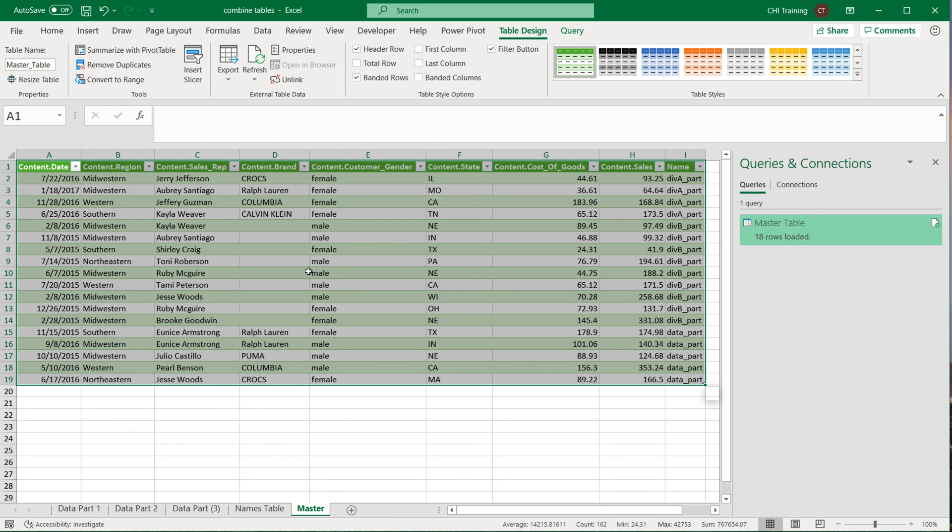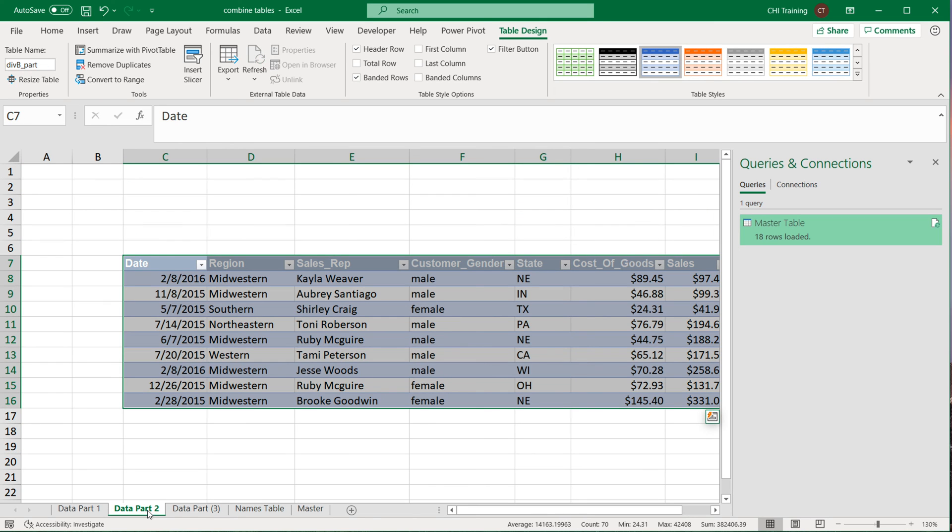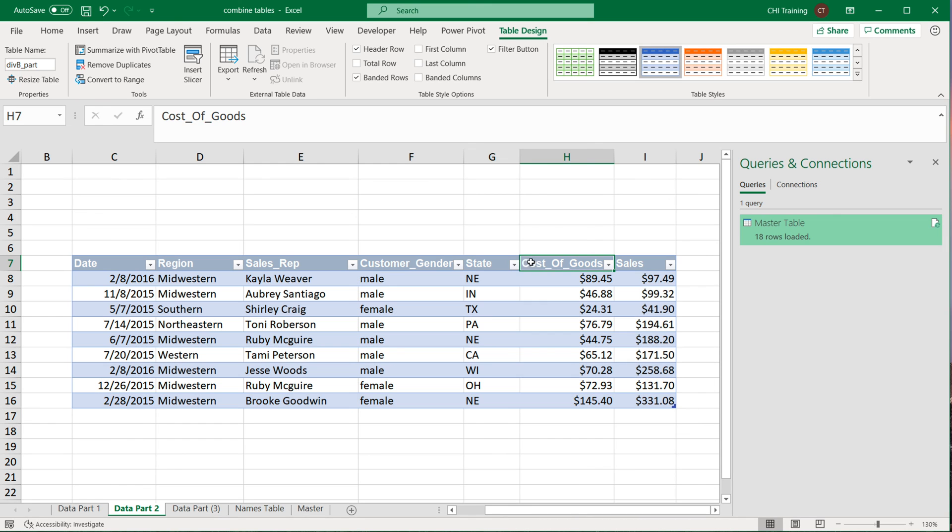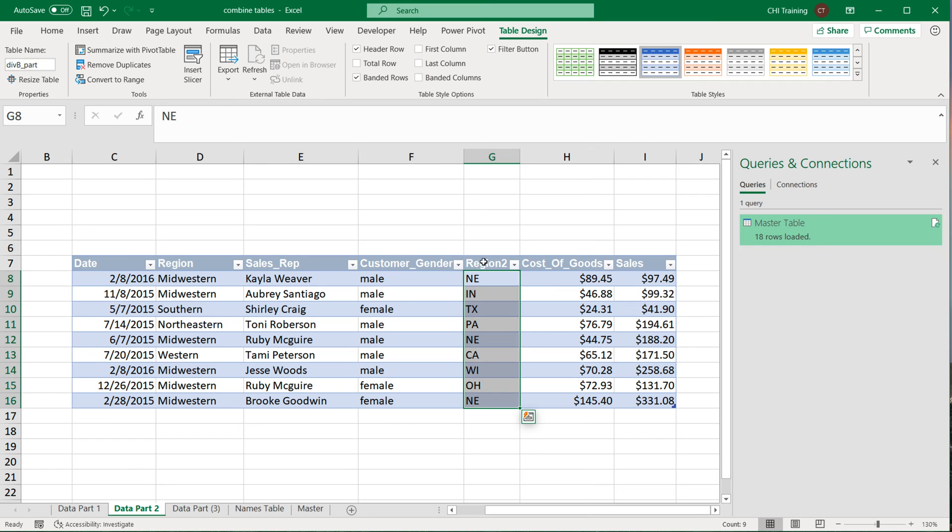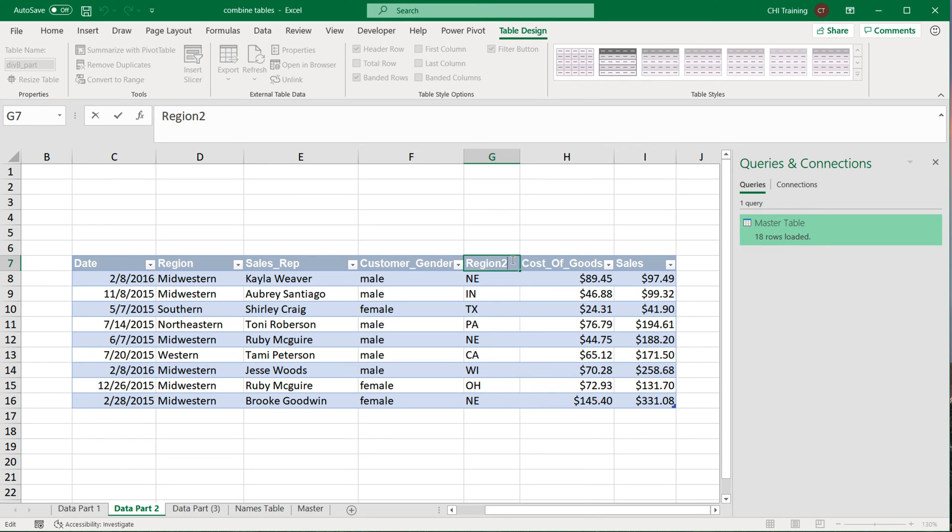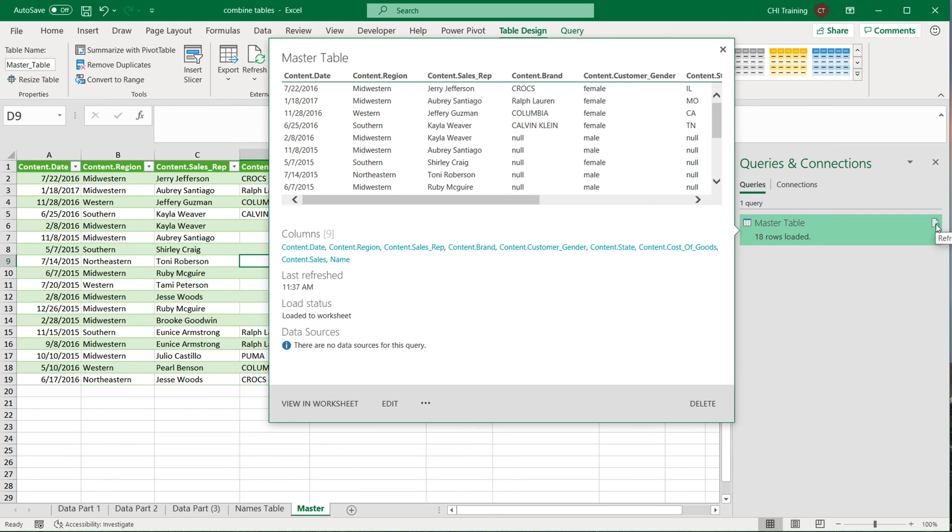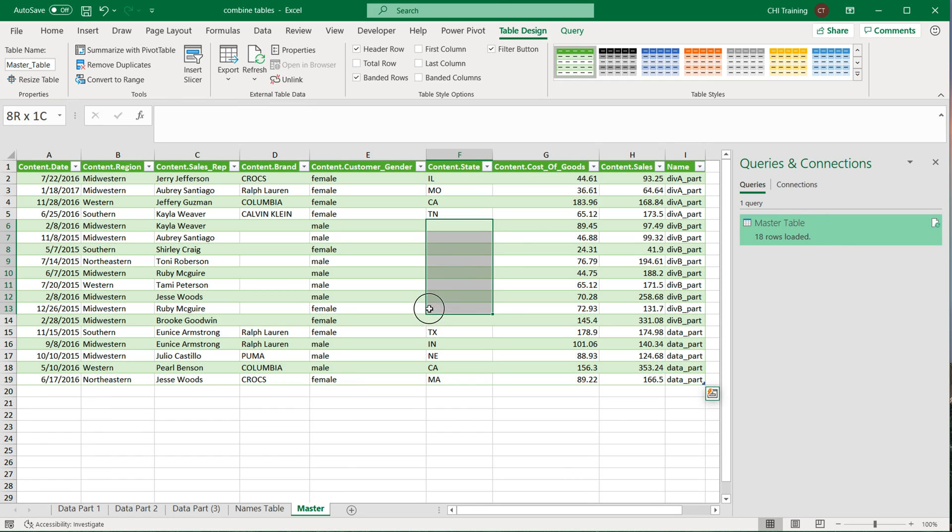So now if we go, let's say to Data Part 2, and let's just rename this to Region. So you can see what happens. Oh, there's already a region. Yeah, that's fine. Region2. It's not going to update automatically, you have to refresh this. So I'm going to click Refresh. And you'll see now those states aren't here anymore.